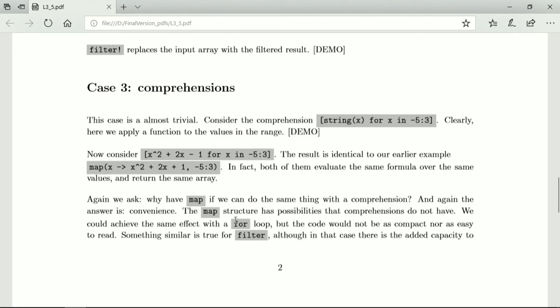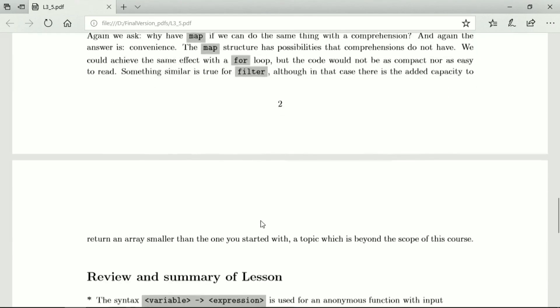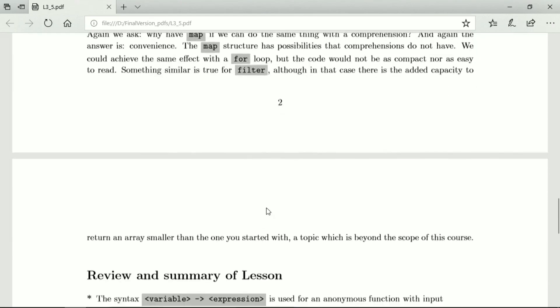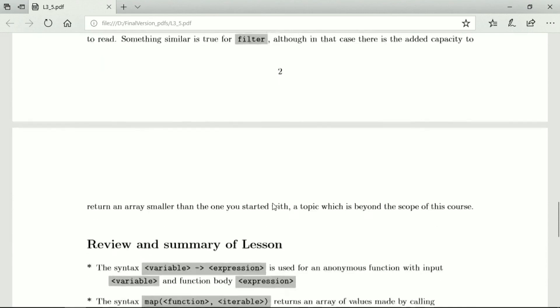So a for loop can also do what filter does, but in this case, we also have that the resulting array may be shorter than the one you started with, which is a topic beyond the scope of this course.